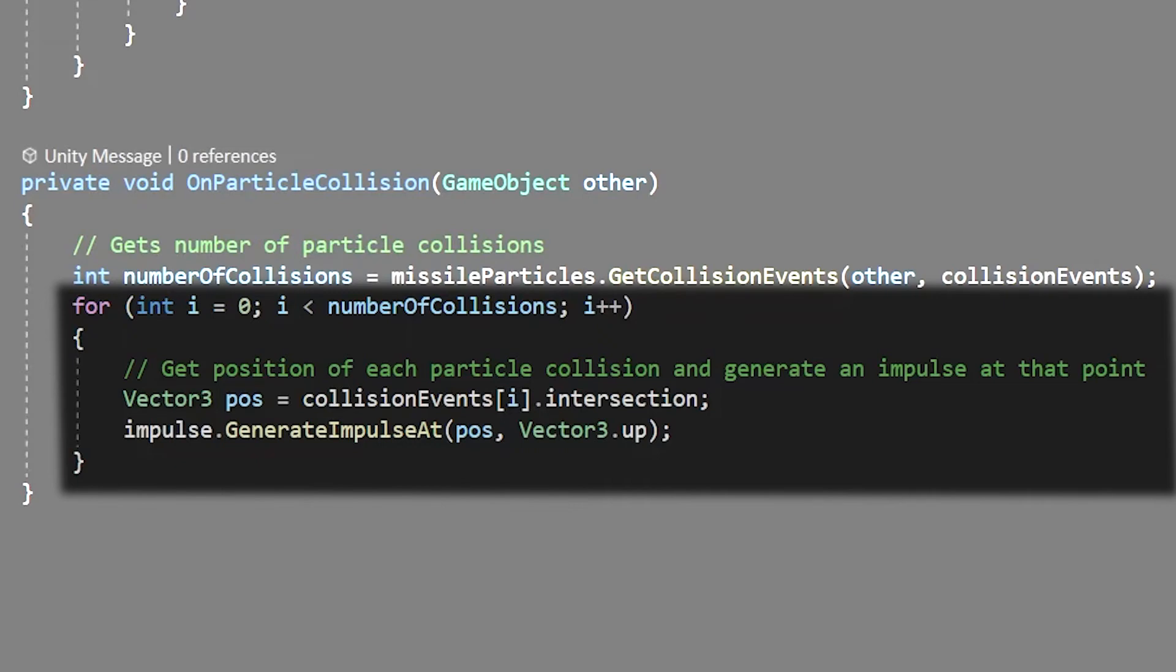Again this part is purely for visual feel but we can add a cinemachine impulse using impulse dot generate impulse at. This allows you to pass through a vector 3 where the impulse will be generated at as well as a direction that the impulse force will move through. In this case I'm just using vector 3 dot up.